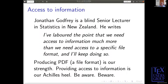This is leading up to Jonathan Godfrey, who is a blind senior lecturer in statistics in New Zealand — the first blind senior lecturer in statistics in the whole world. He has a lot of experience and he contributes a great deal. He says: 'We — blind people — need access to information much more than we need access to a specific file format.' As the tech community, producing PDF is our strength, but providing access to information is our Achilles heel. We have to be aware that we don't become excluded because we can't provide access to information.